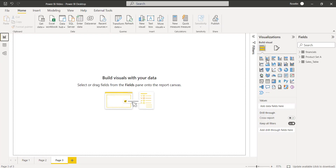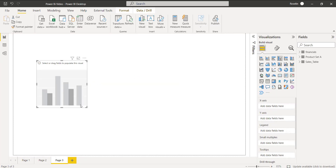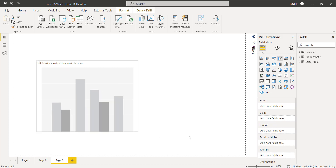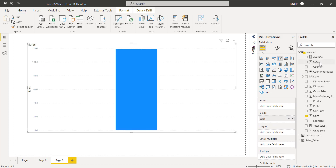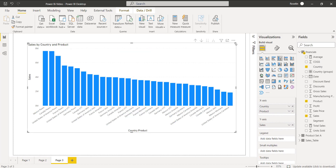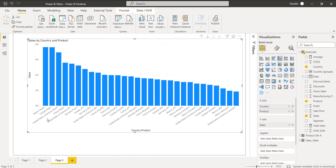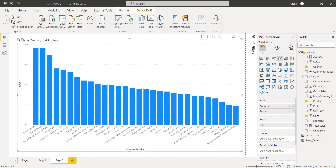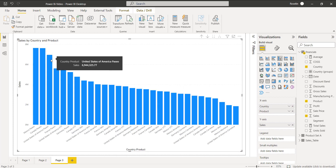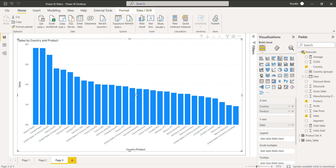Under the visualization select the clustered column chart. Align the clustered column chart and drag and drop the fields. You can see here I have displayed the clustered column chart with the sales value by country and the product. When you hover each bar you can see the country and the product name as well as the sales value.